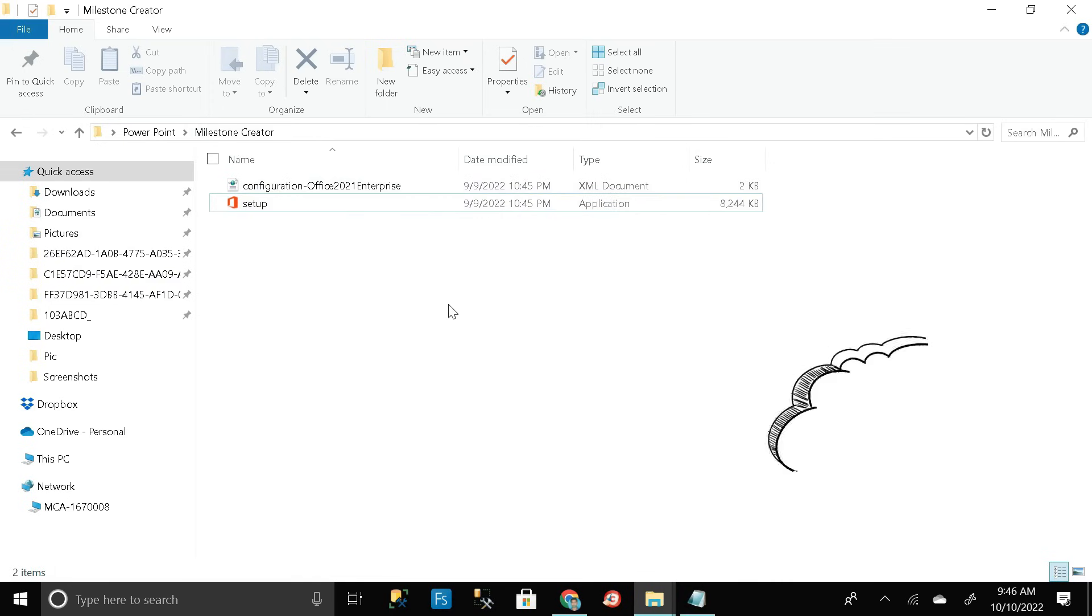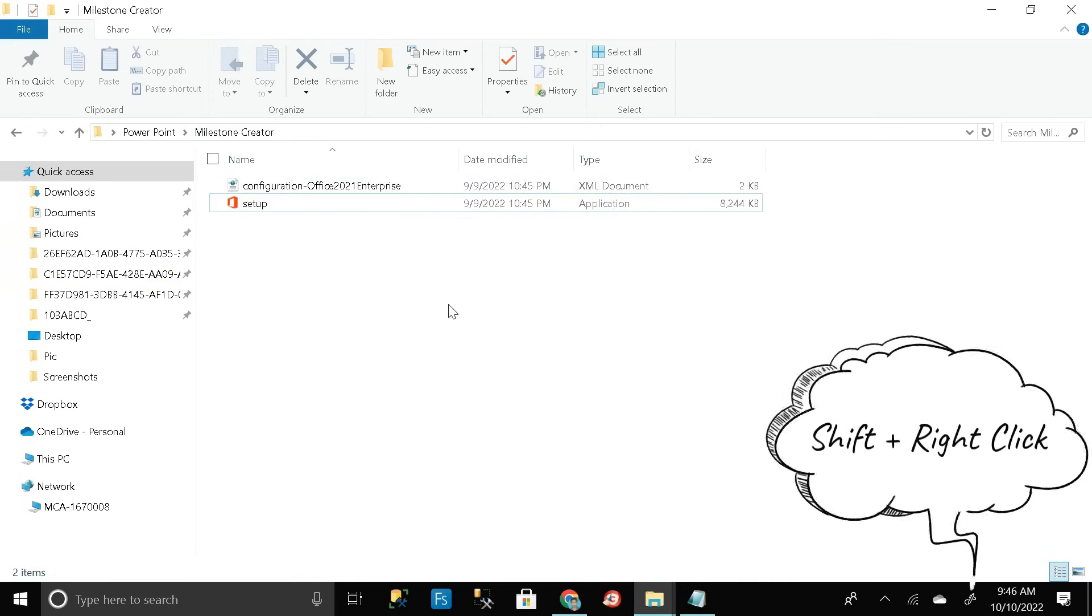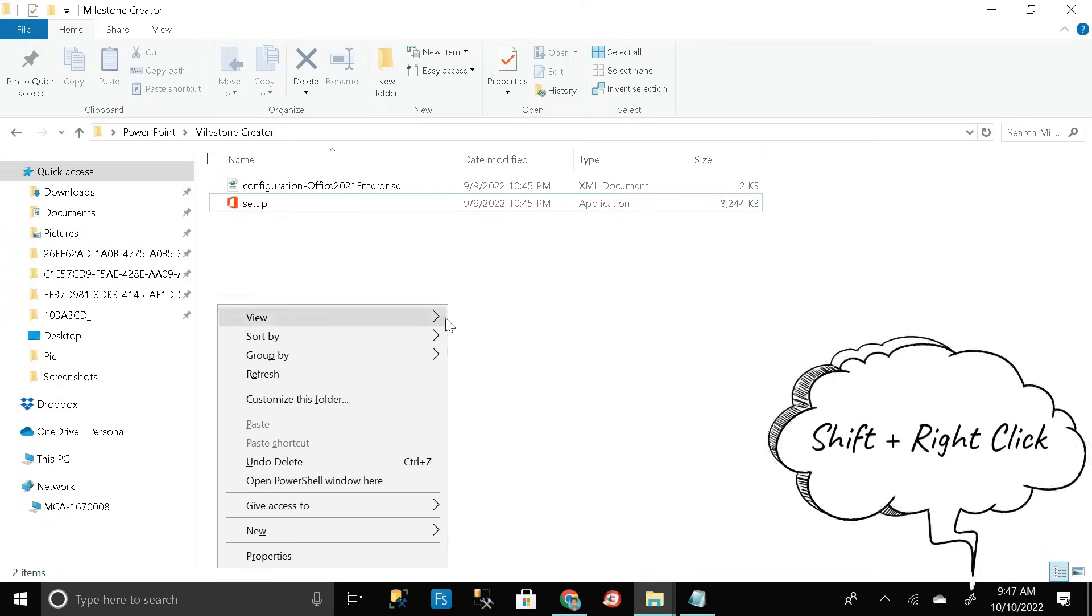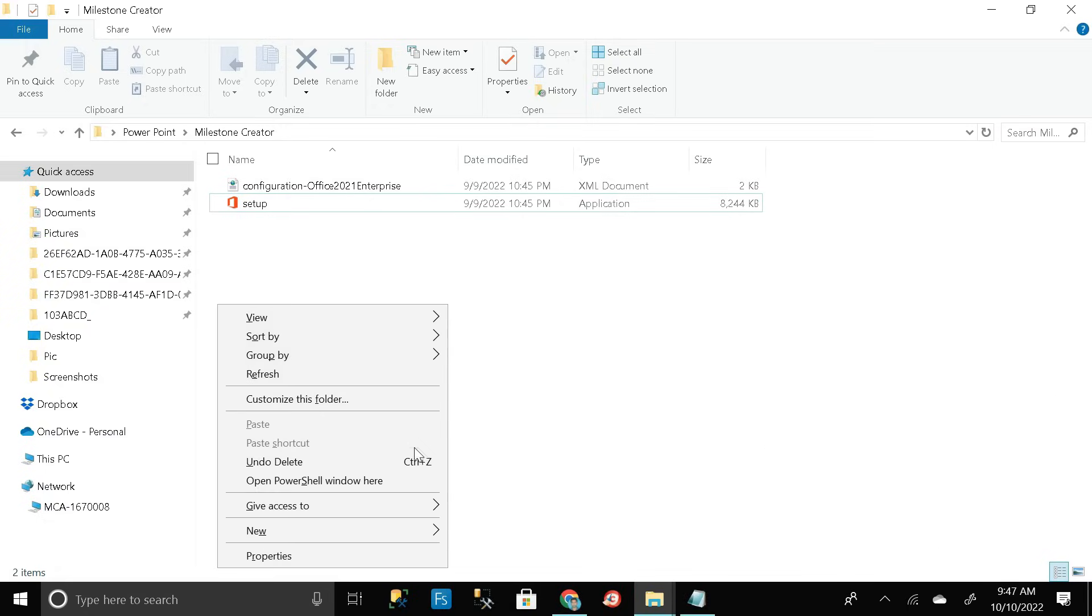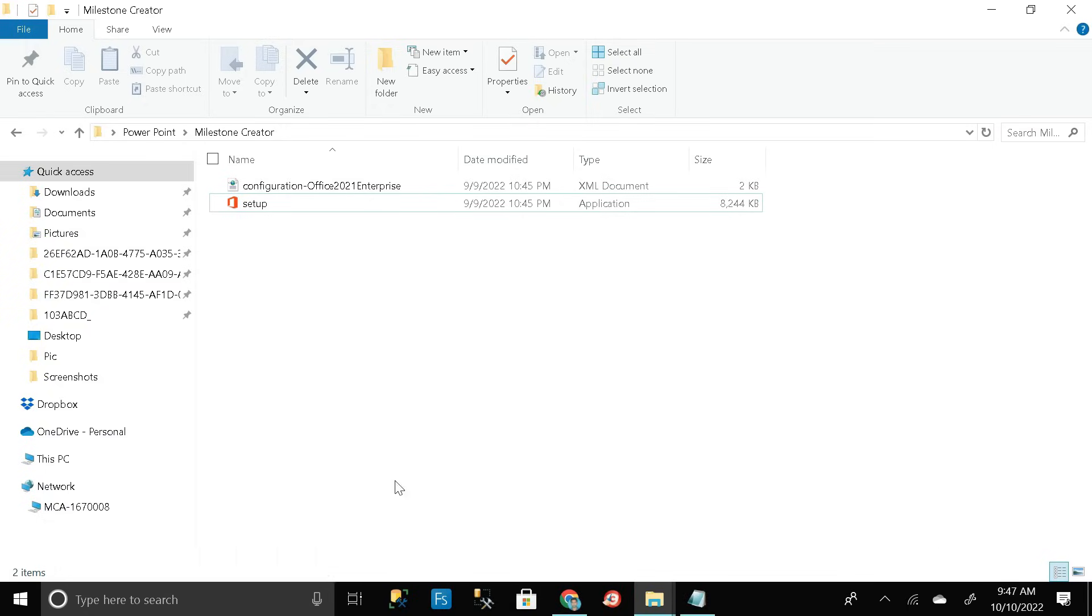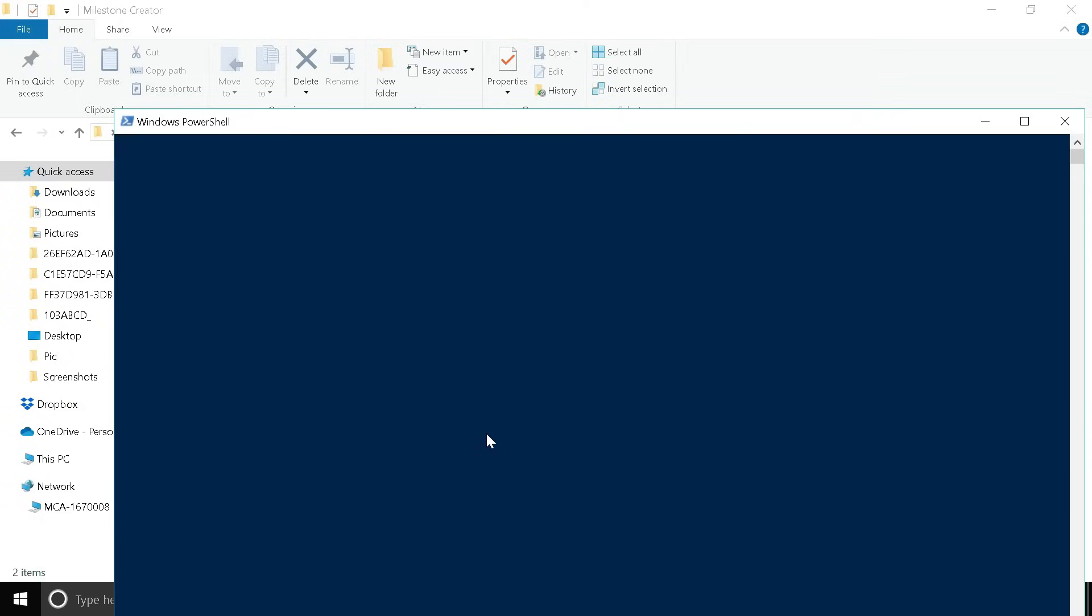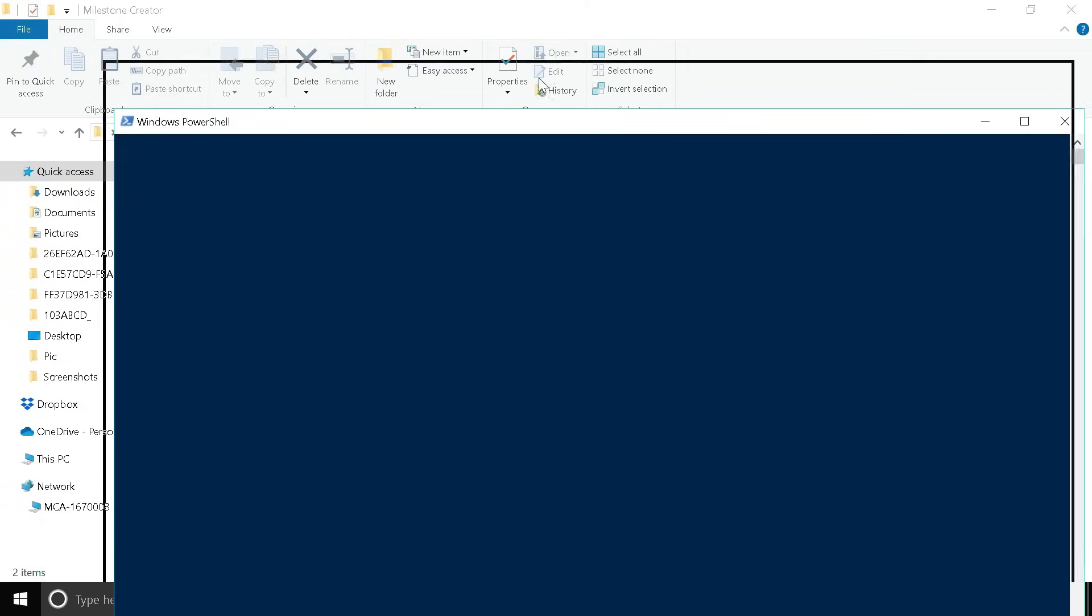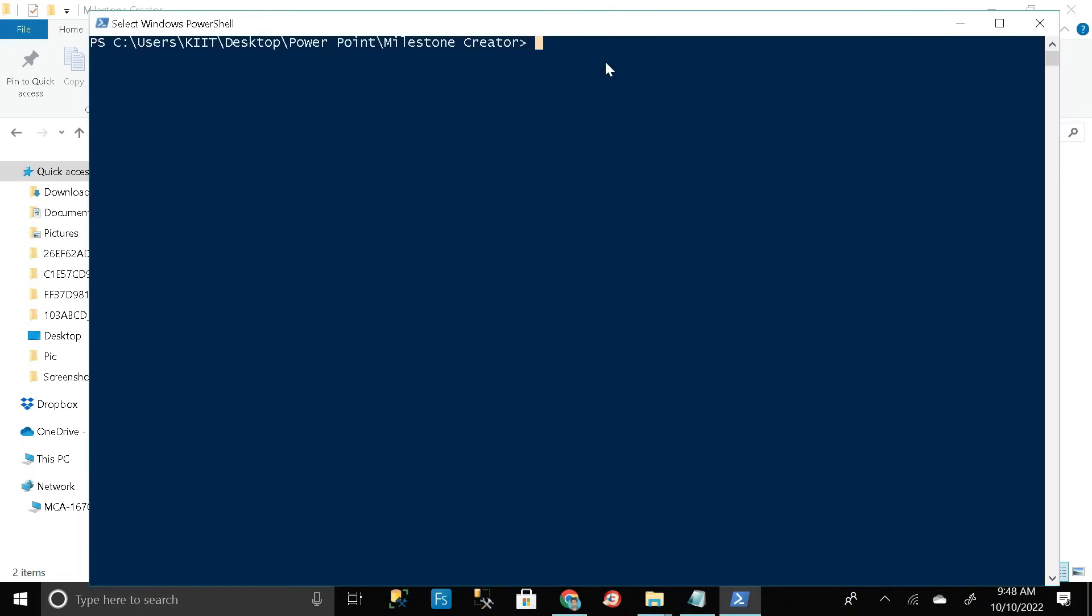Then click the shift button in your keyboard, then right click on your mouse, then go to open PowerShell window here. Click on it. You can get this type of page over here.